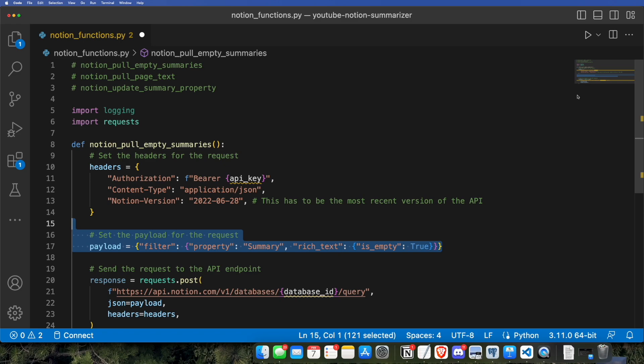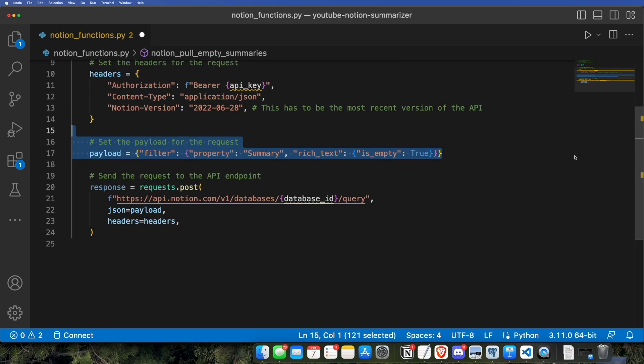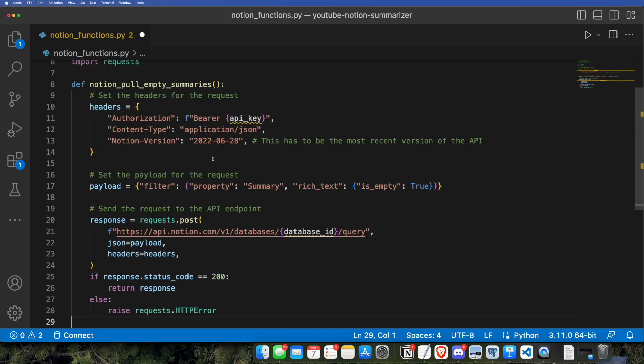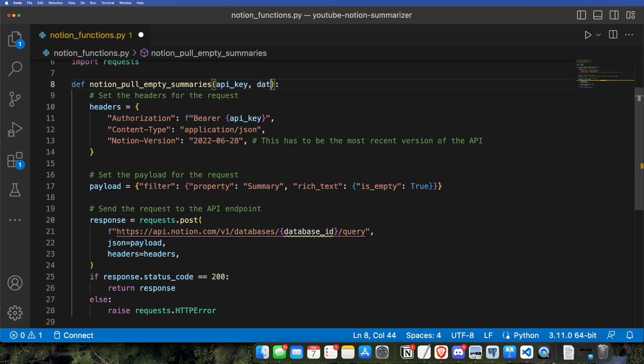The payload, we're going to be filtering the property summary, basically the column summary, and we're going to be filtering the rich text property of it to make sure it is empty. And then we're going to be checking if the status code that returns is 200, which means we sent a valid request. Now, we can go ahead and just insert our parameters. The API key and the database ID are what this function is going to accept as parameters.